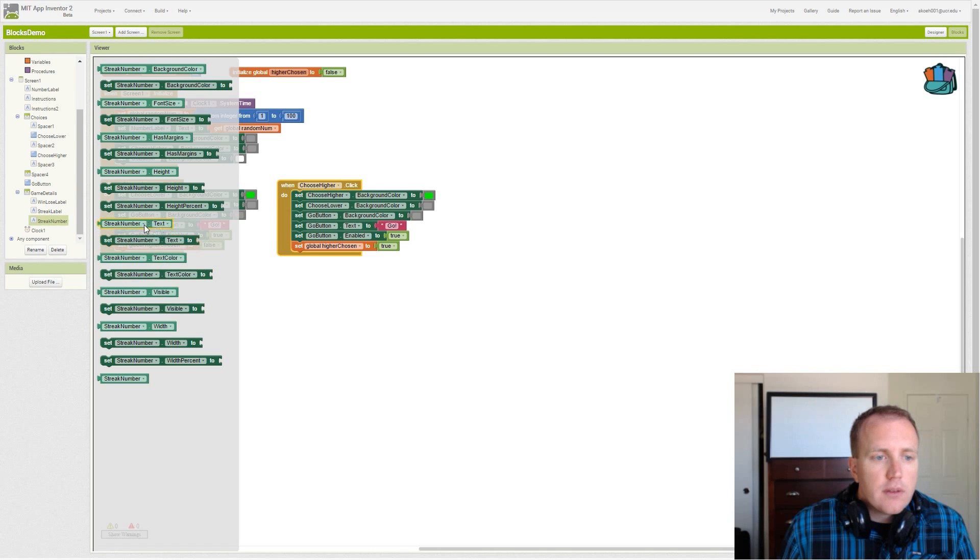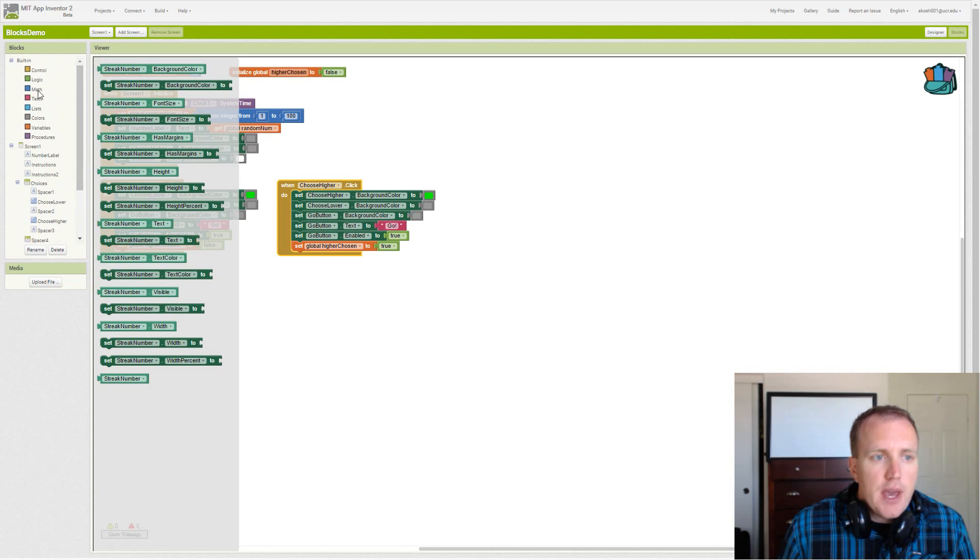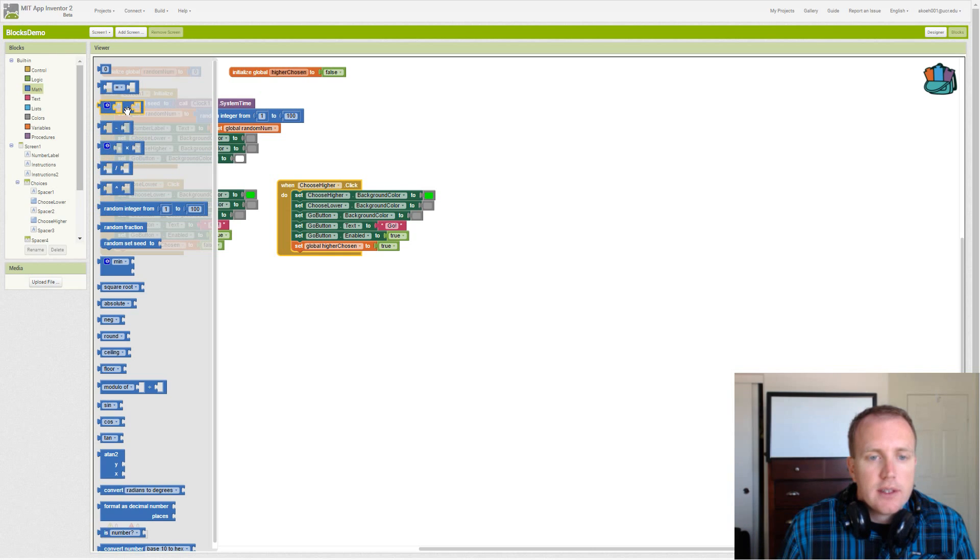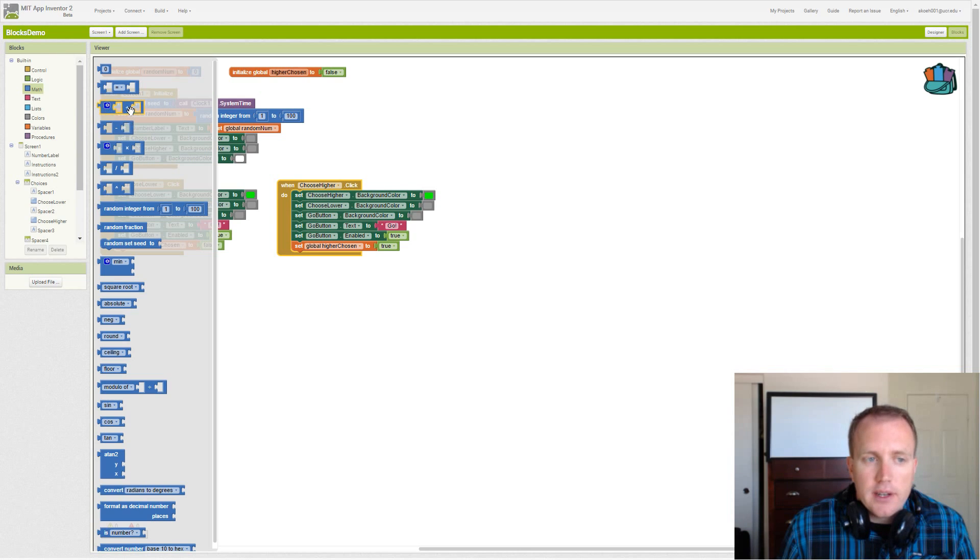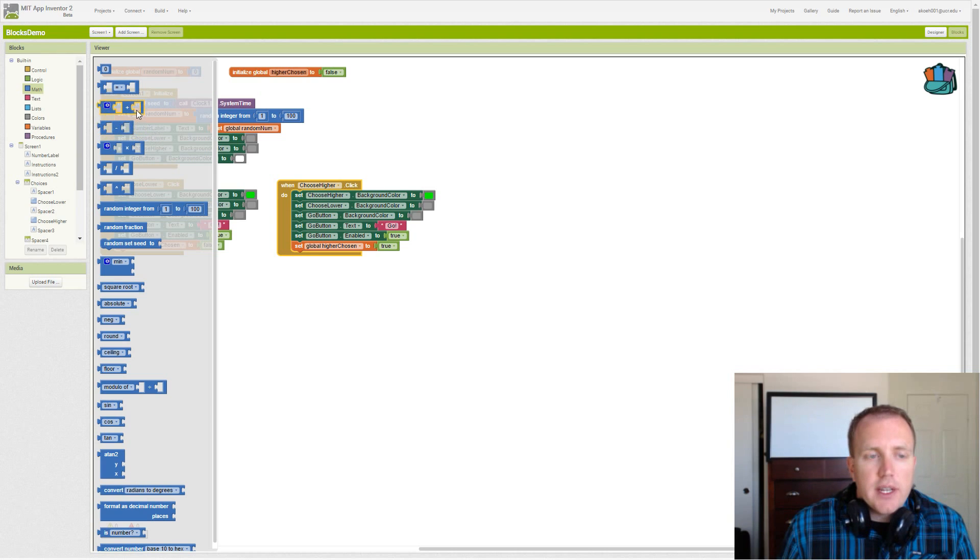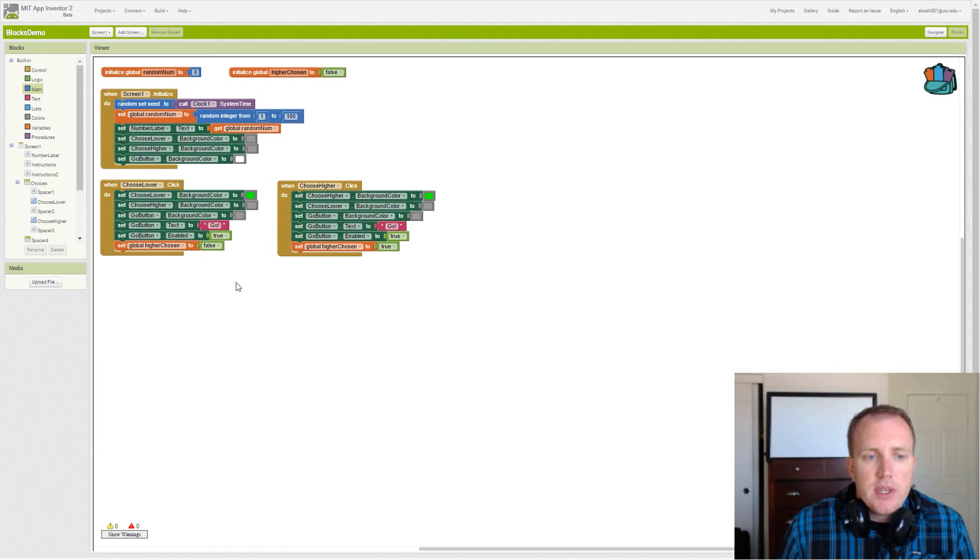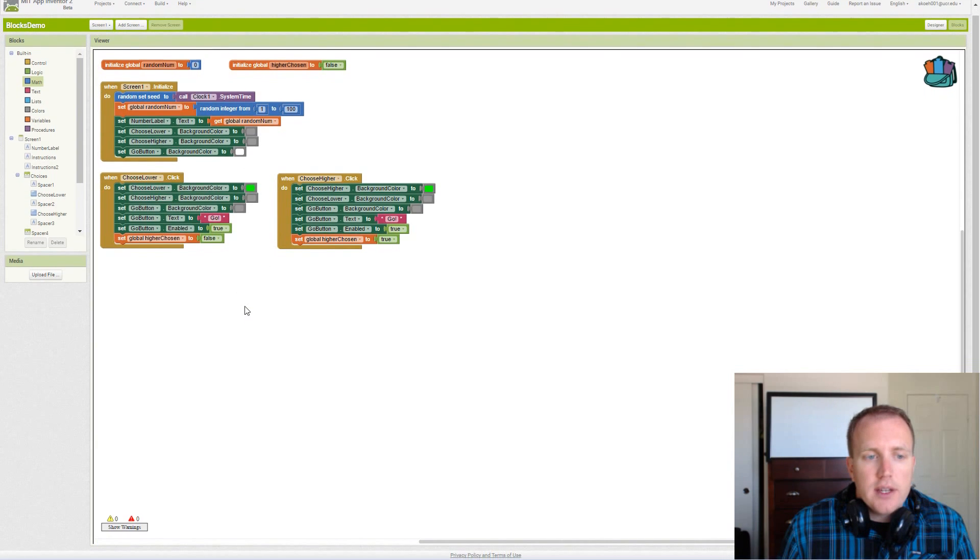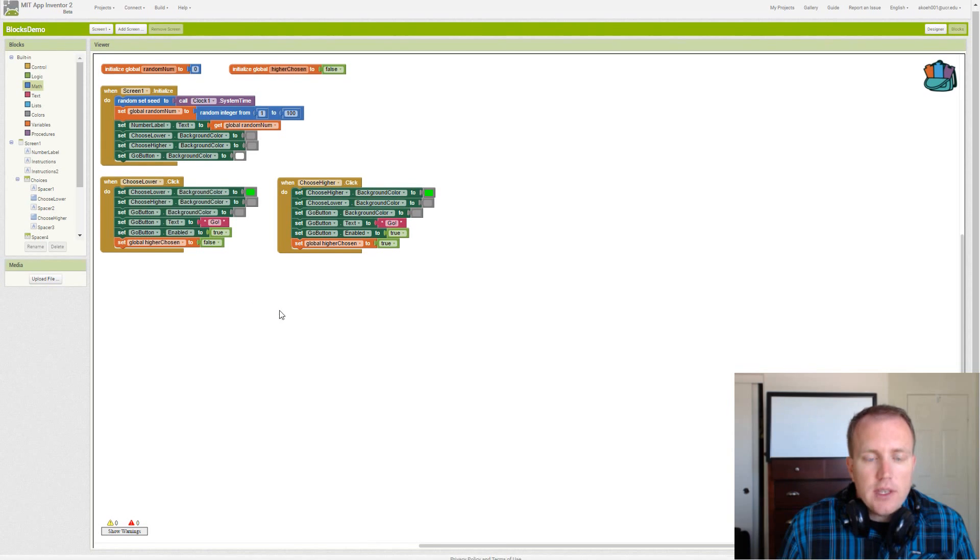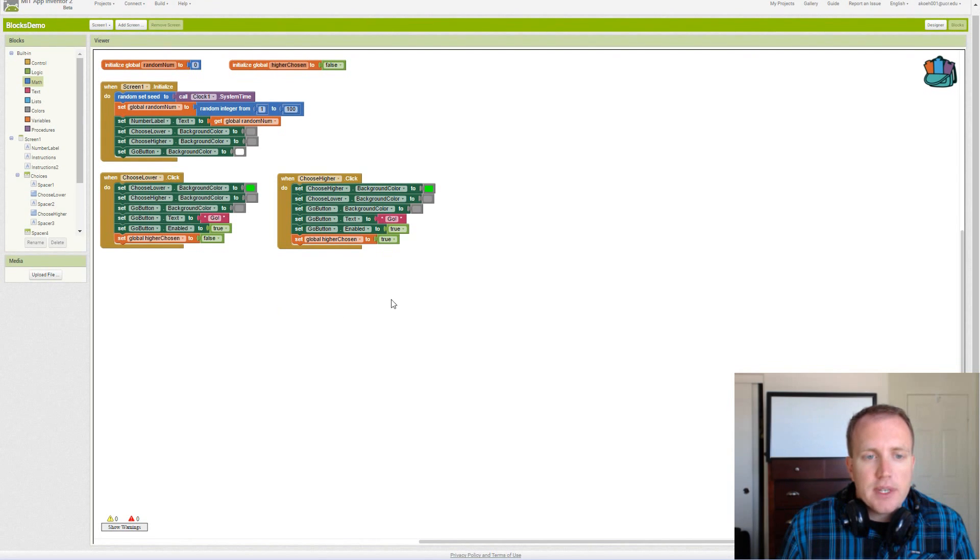Our math blocks allow us to add or subtract and we're not subtracting from our streak if we get it incorrect. Our streak becomes zero - we broke our streak. So all of that will be outlined in the algorithm in the lab specification.